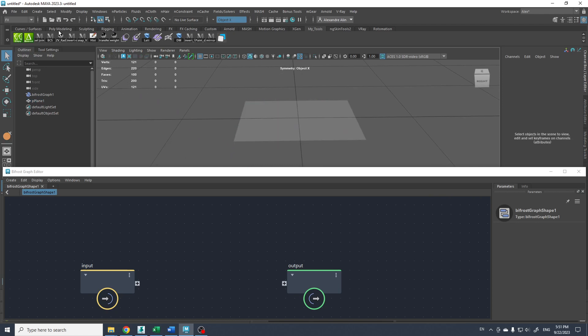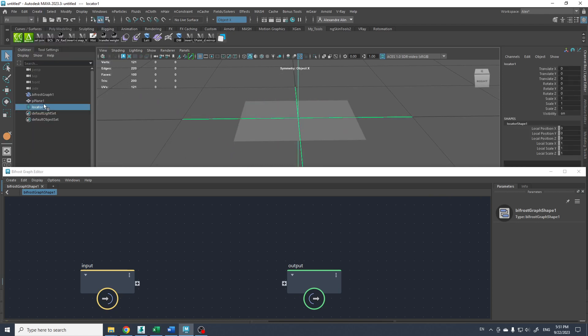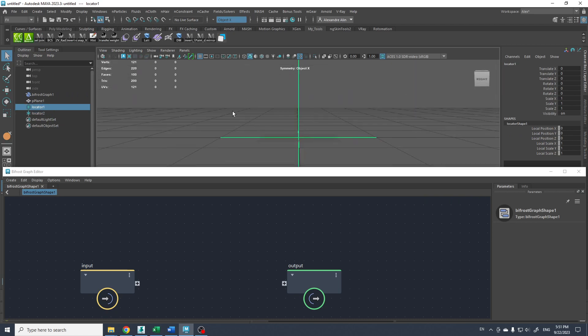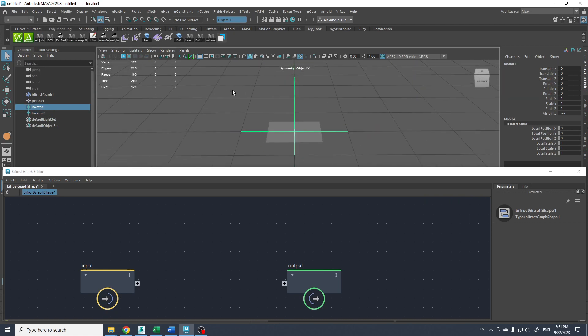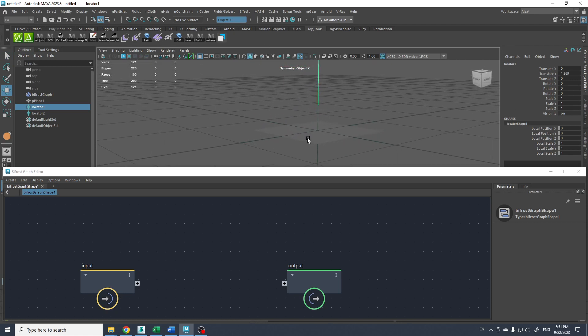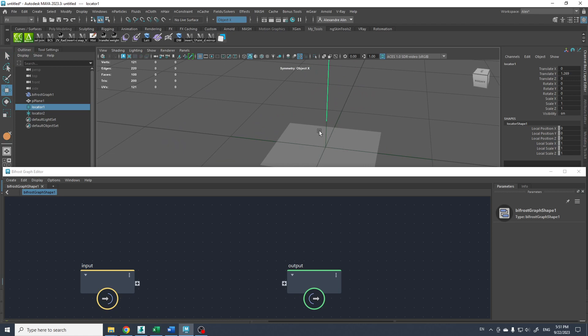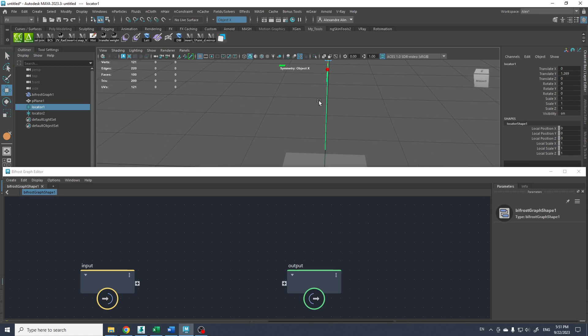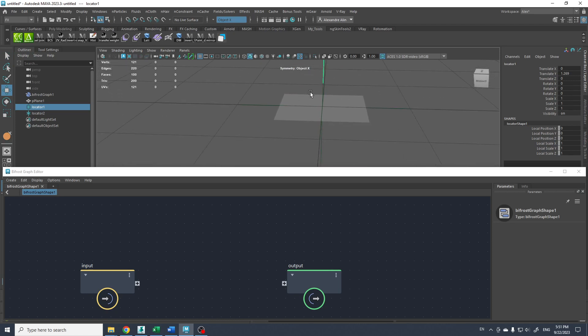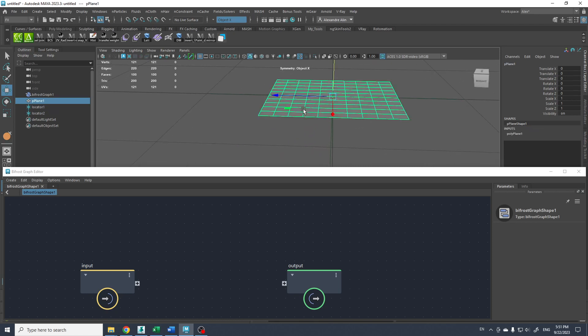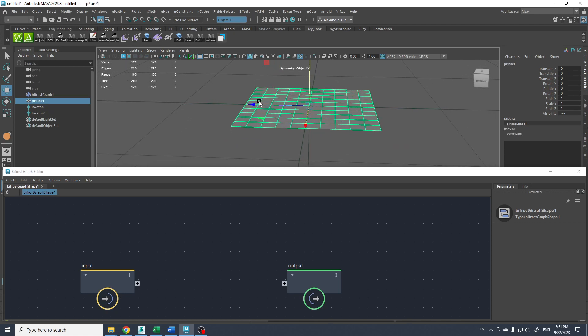And we're gonna use two locators. So one is gonna be the Raycast source and the other one will be the Raycast hit that's gonna follow the source position but will slide over the surface of the plane.